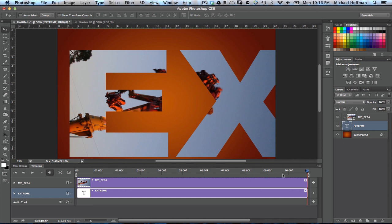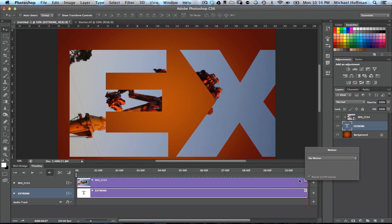Now, ordinarily, in order to mute the sound, we would come to this little arrow right here and click, and we would choose the audio, but since we placed this video as a smart object, we've got to go inside of the smart object to mute the sound. So let's dismiss that dialog, and we'll go up here to our smart object in the layers panel, and we'll double-click it.